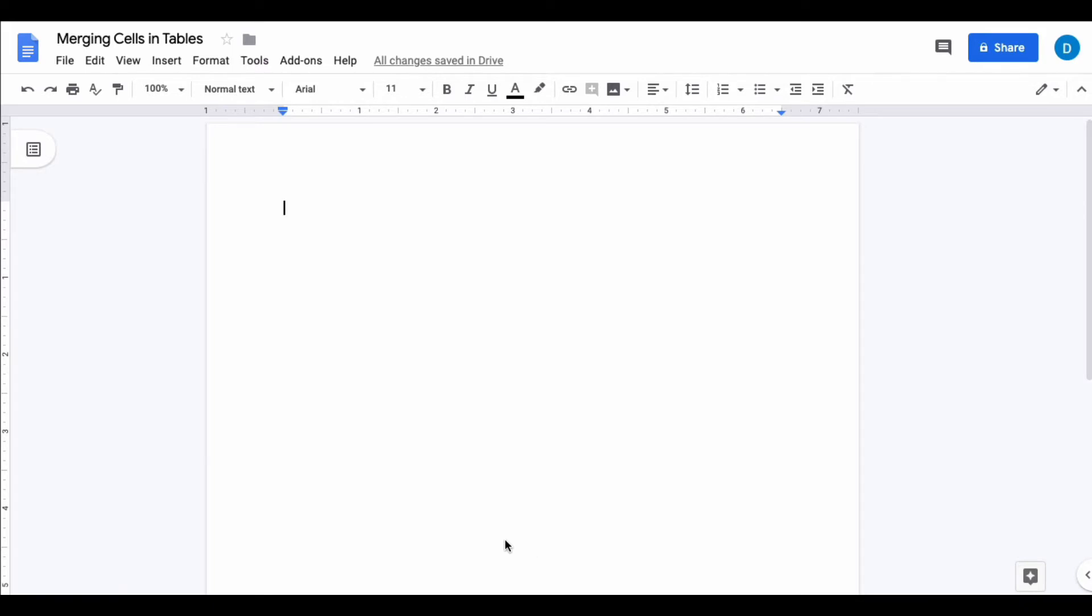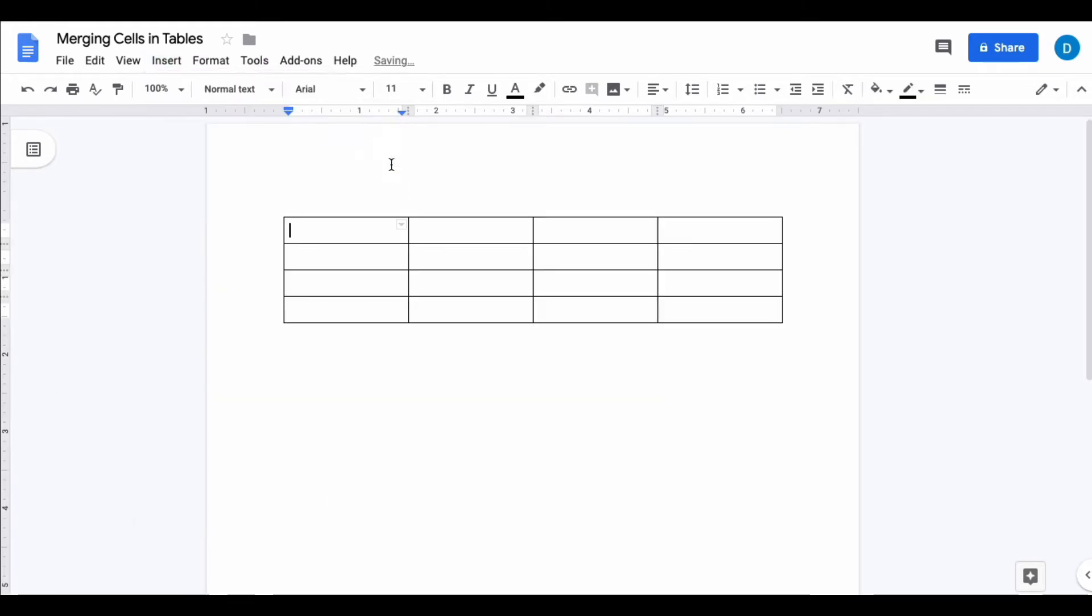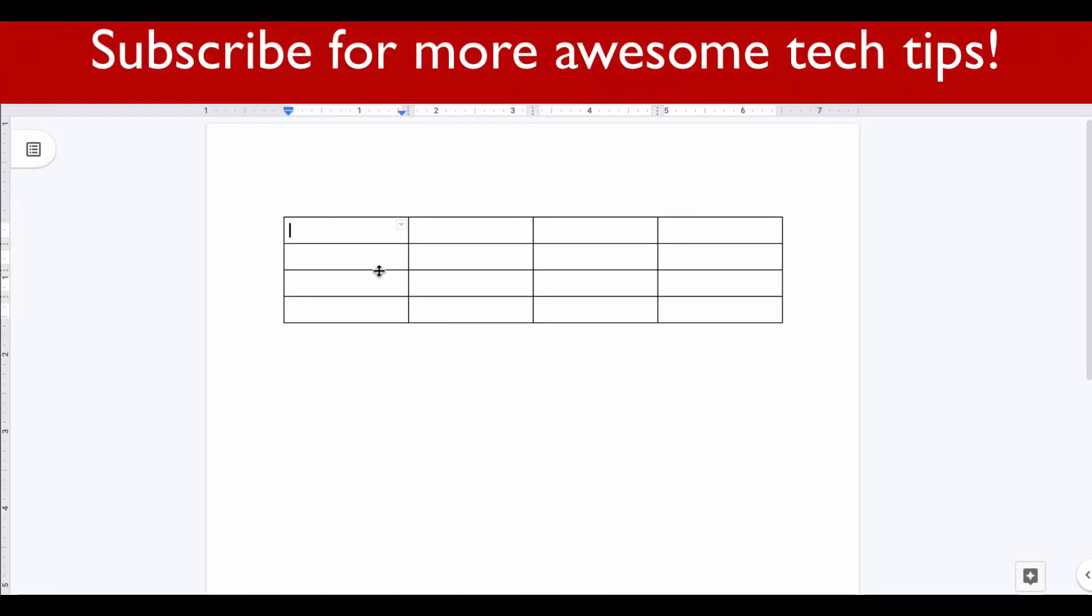In order to merge cells within the tables that you create in Google Sheets, you're going to have to first create a table, which is pretty obvious. I'm just going to make an easy 4x4 table, and here is my 4x4 table.